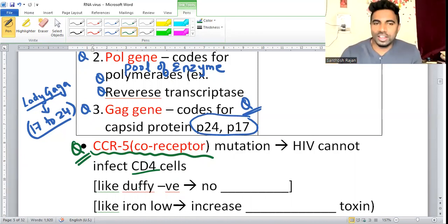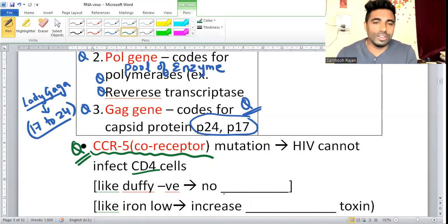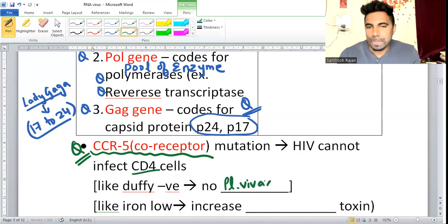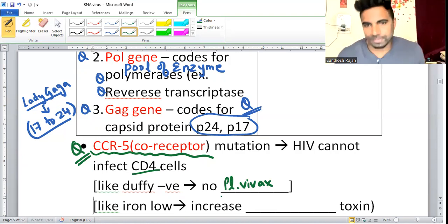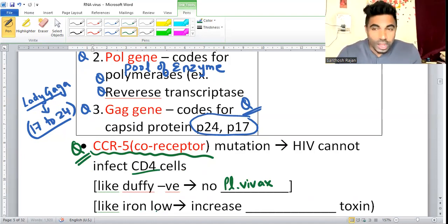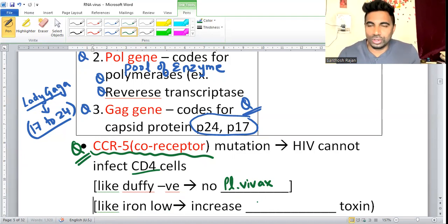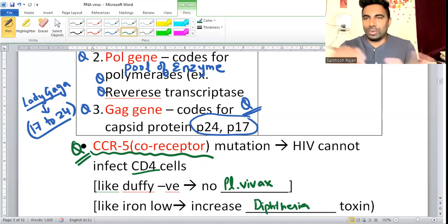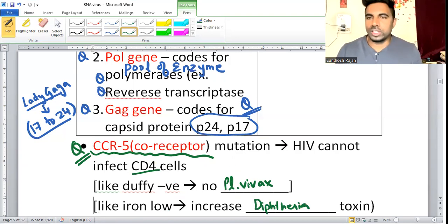Similarly, other microbes have their own likes and dislikes: if Duffy antigen is negative, Plasmodium vivax will not attack. When iron content is low, Corynebacterium diphtheriae toxin production goes high. So Duffy is related to Plasmodium vivax, and iron content is related to diphtheria toxin.